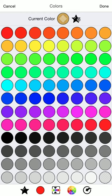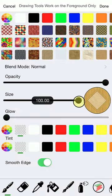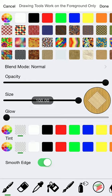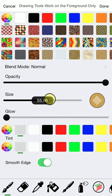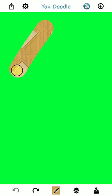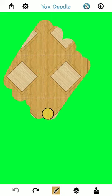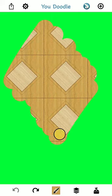Anyway, if I tap done here, you'll notice that the color is now set to my diamond texture there. So let's go ahead and draw with that. And you'll see that I'm now drawing with that texture.